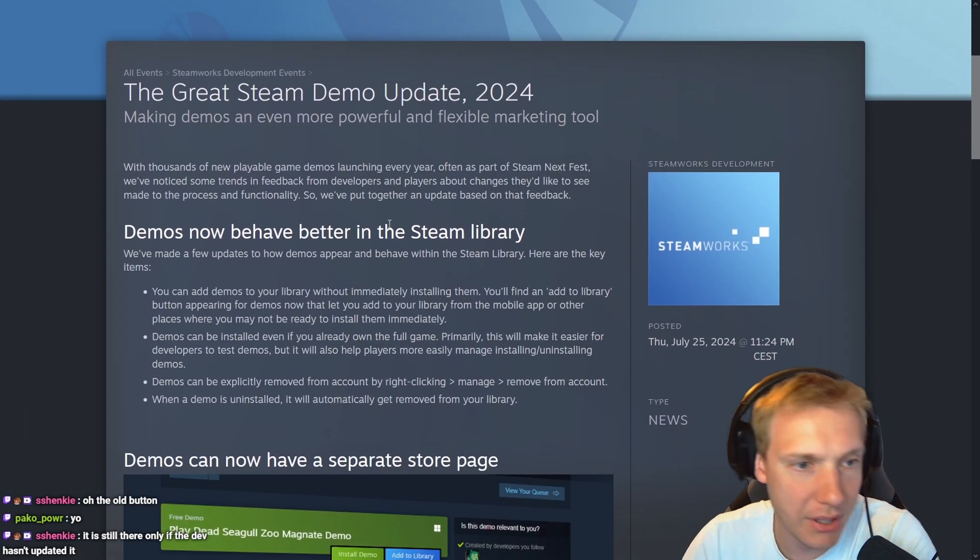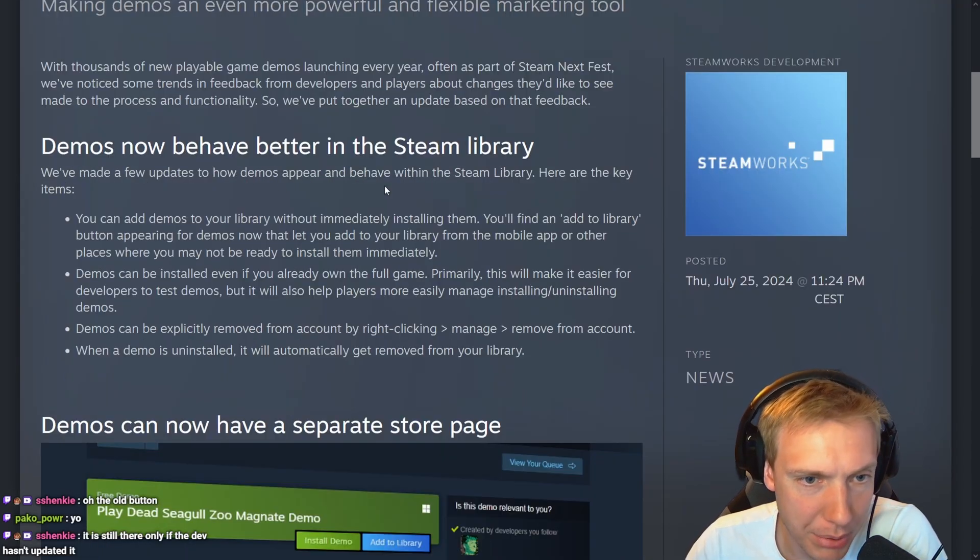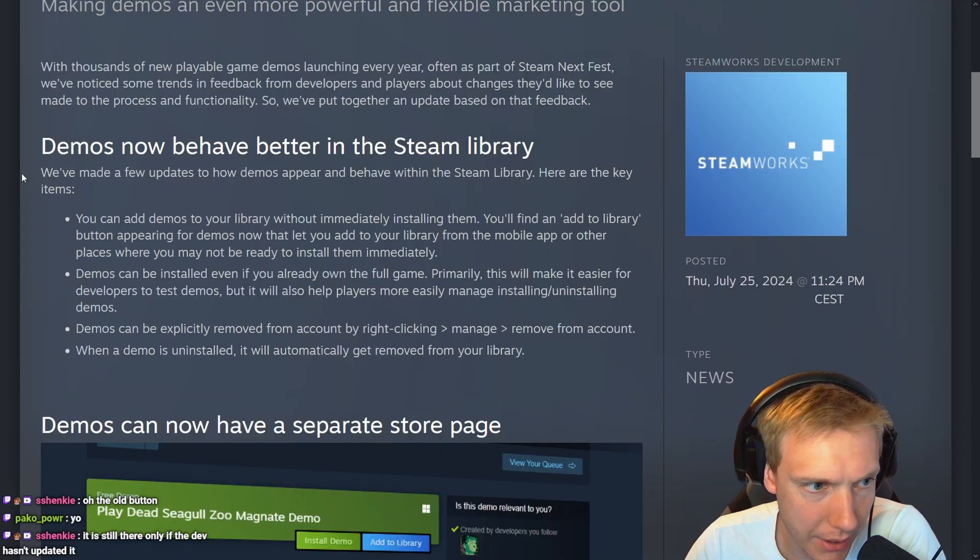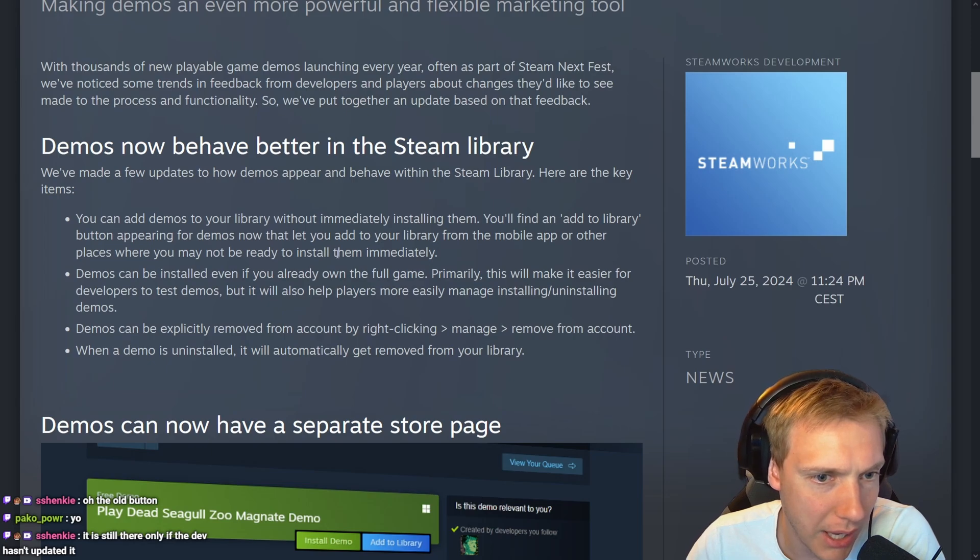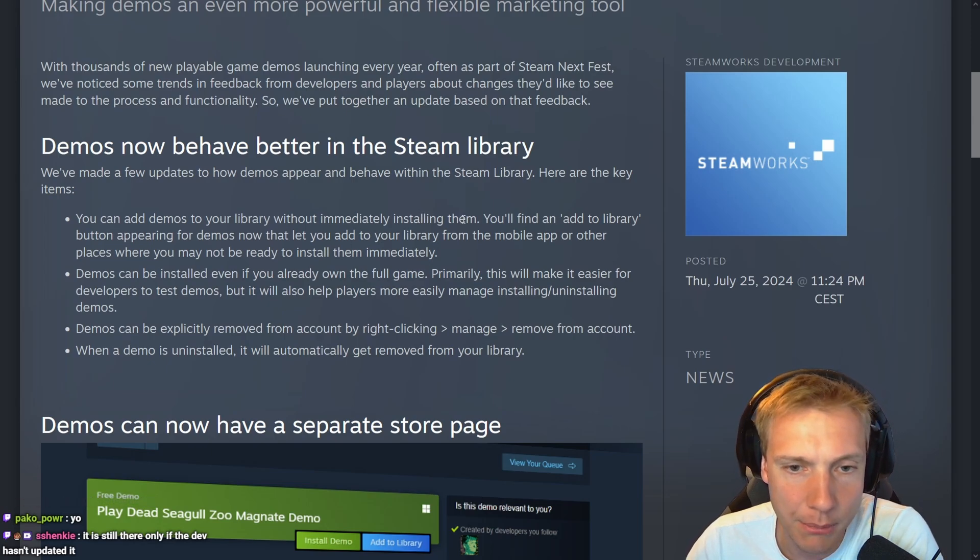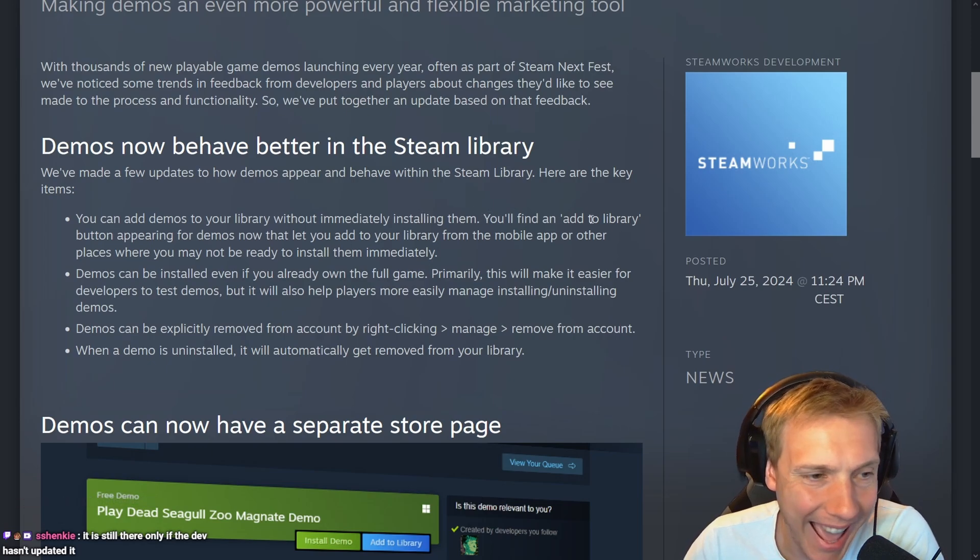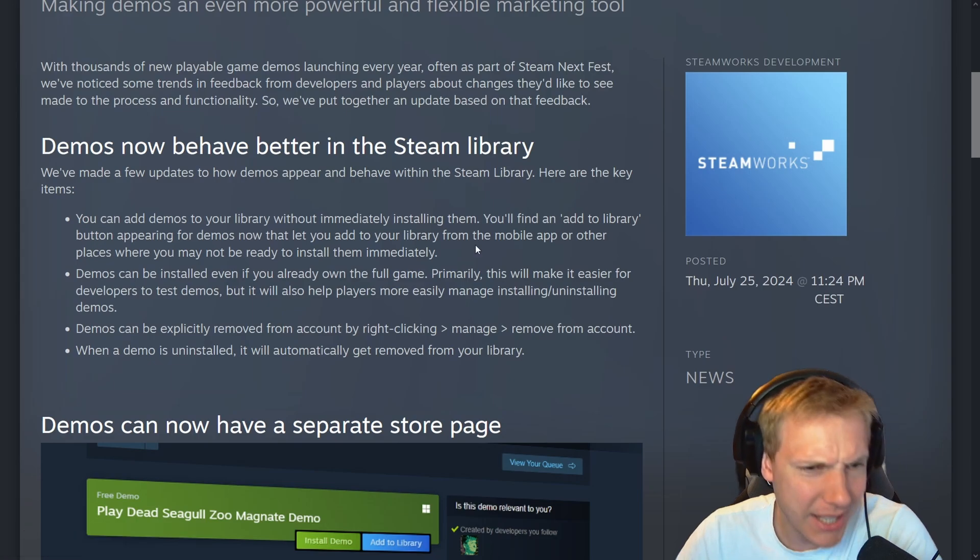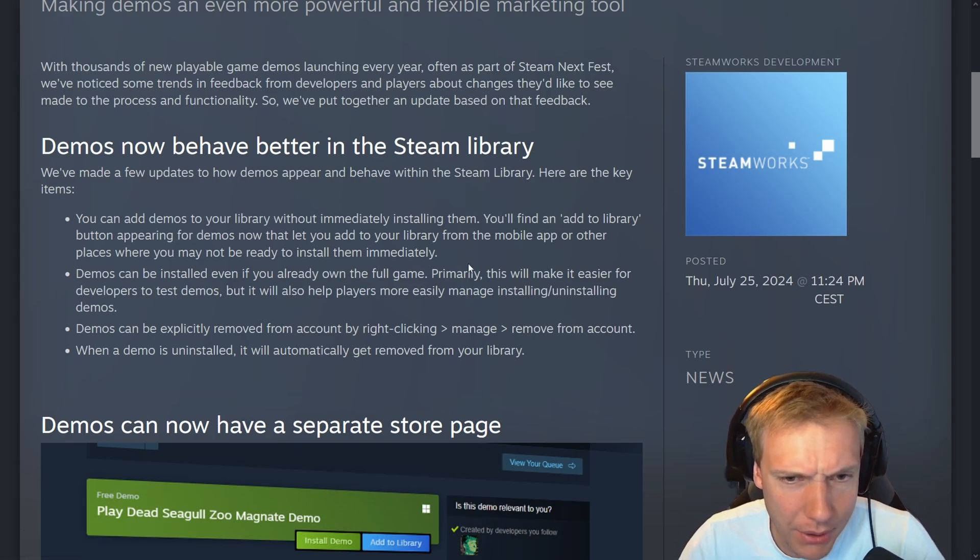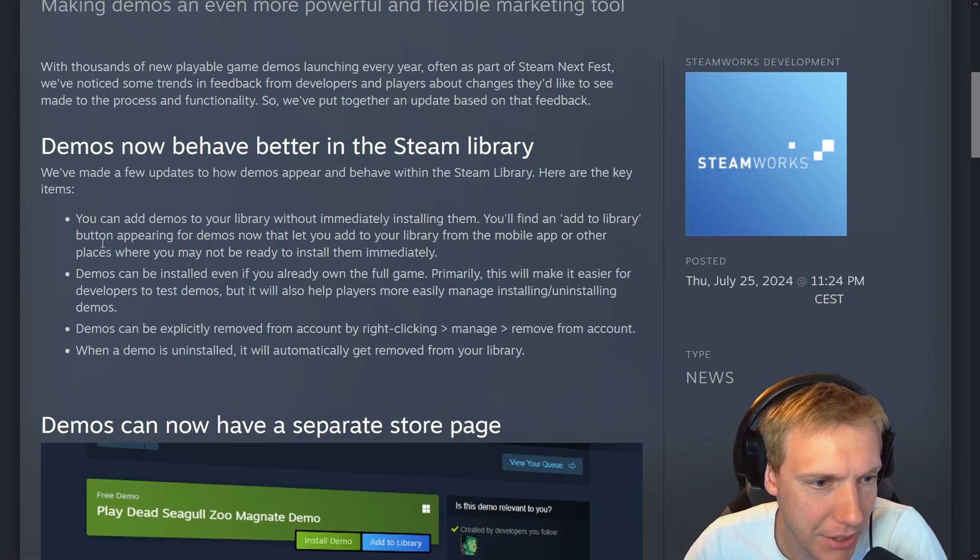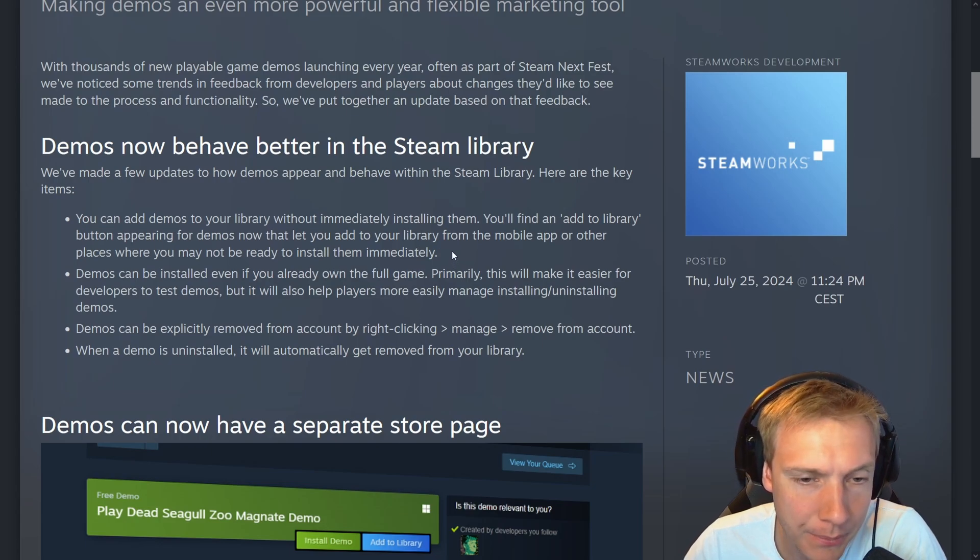Let's see. We've made a few updates to how demos appear and behave within the Steam library. Here are the key items: You can add demos to your library without immediately installing them. You'll find an 'add to library' button appearing for demos now that lets you add to your library from the mobile app or other places where you may not be ready to install them immediately.